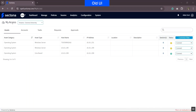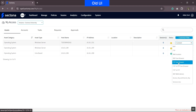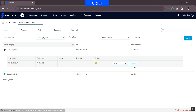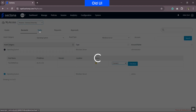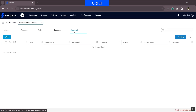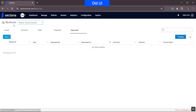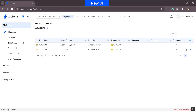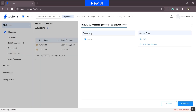On the My Access page, in the earlier version, under the asset section you would see the option to connect to the asset based on the defined asset type. Under the account section, you could check out the password of the account associated with the asset, and there were also options for task, request, and approval. In the new version, we have revamped the entire look and feel of the My Access page. We now have defined sections: My Access, All Tasks, My Request, and My Approval. The account section is merged under all assets — clicking the arrow on the far right lets you view the account associated with the asset along with the access type, and the checkout password option is on the same screen.